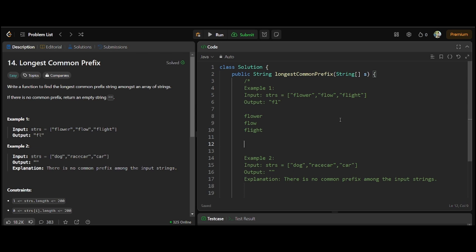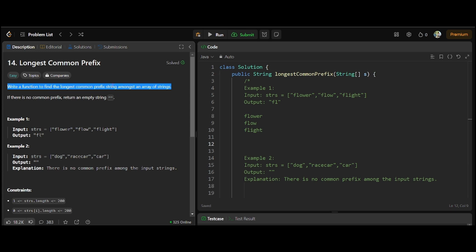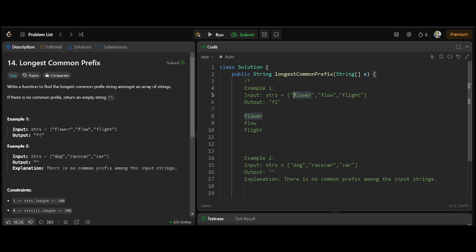Hi guys, welcome to Placement Drive, welcome to the LeetCode series. Today we are going to see problem number 14, which is the Longest Common Prefix. Basically the question is: write a function to find the longest common prefix amongst an array of strings. Prefix means from the start and suffix means from the end. So from the start, how many letters are common among these array elements? Here 'fl' is common in every word, so we return 'fl'. If there is no common prefix, we return an empty string.